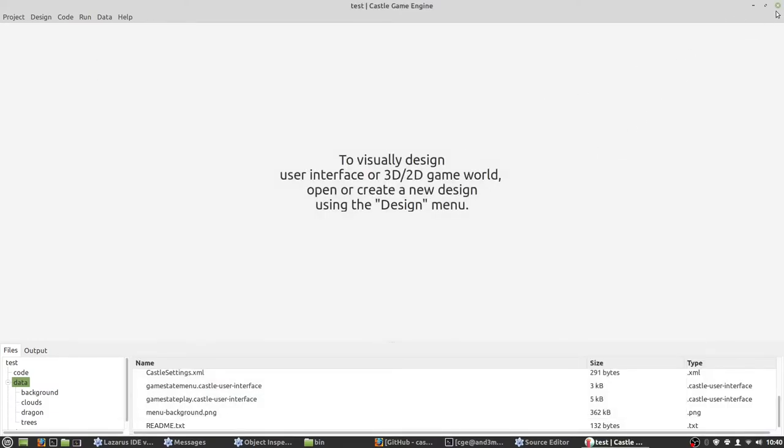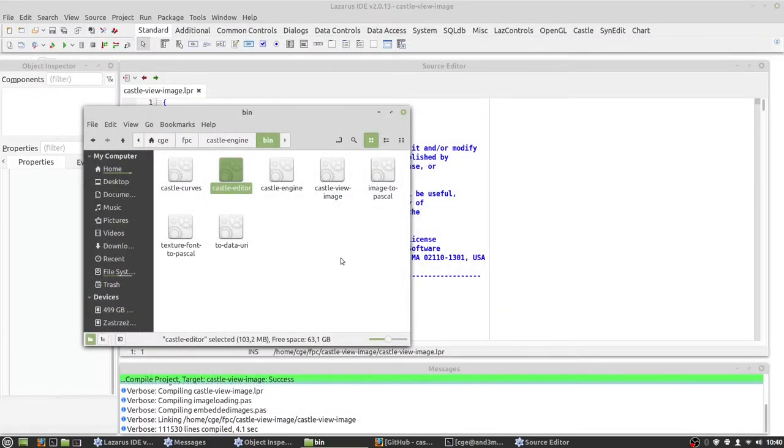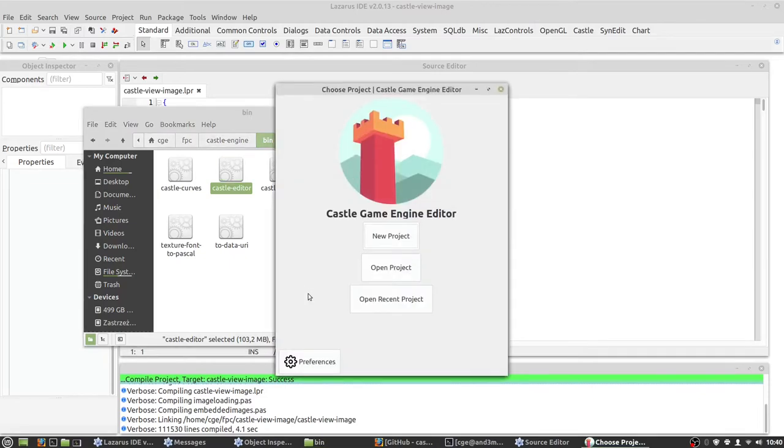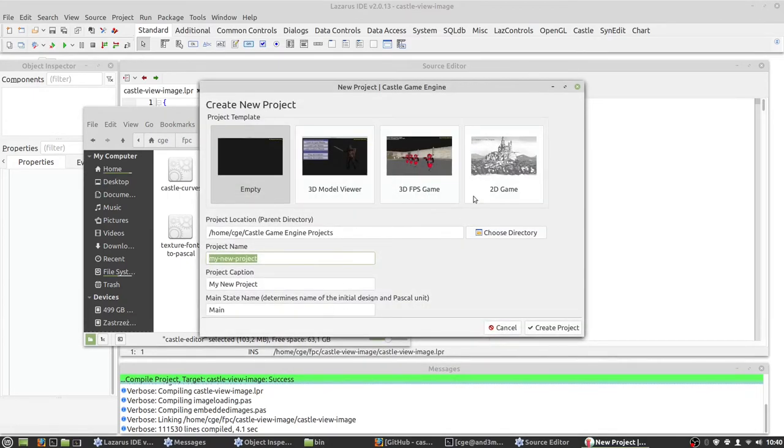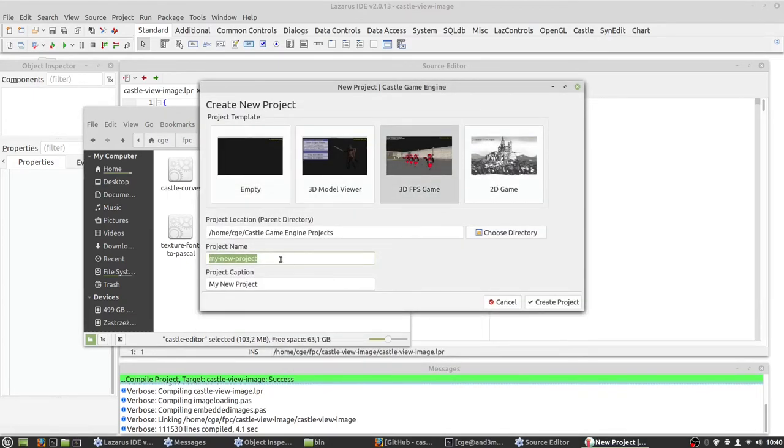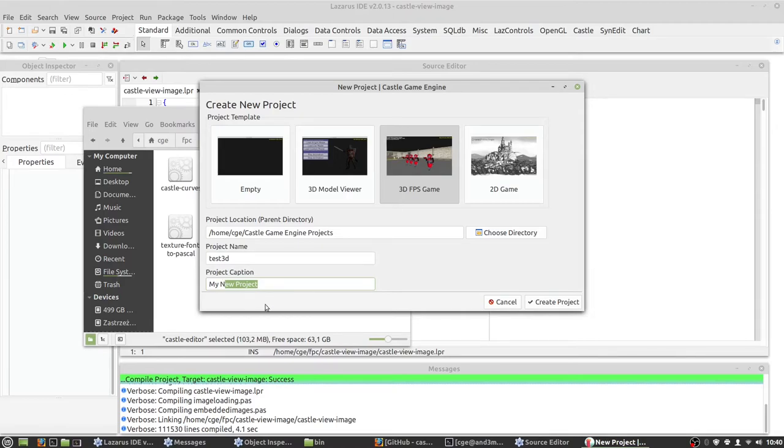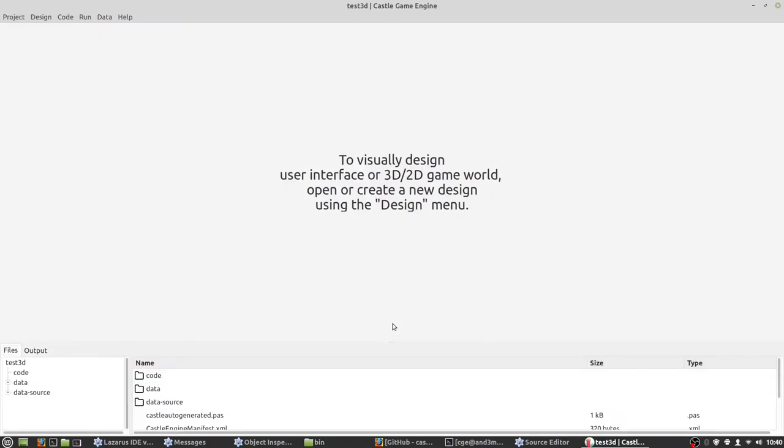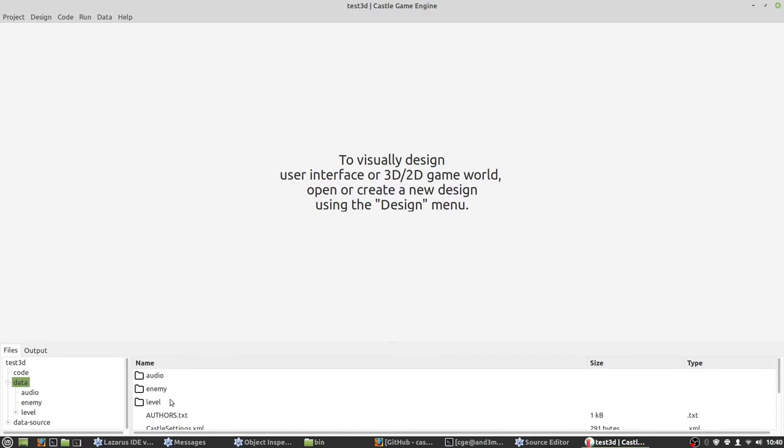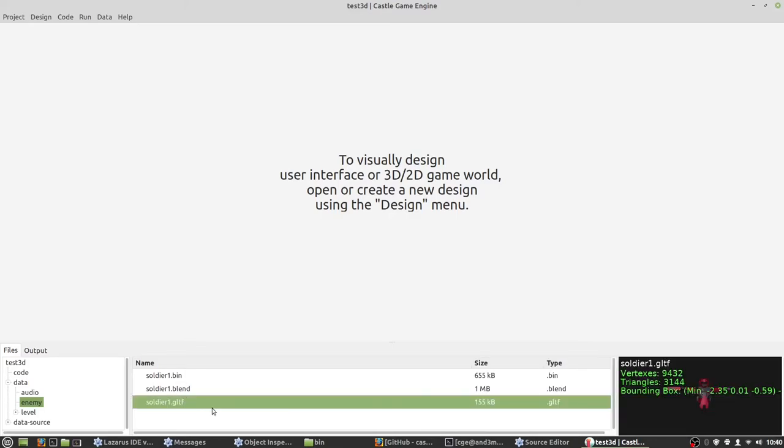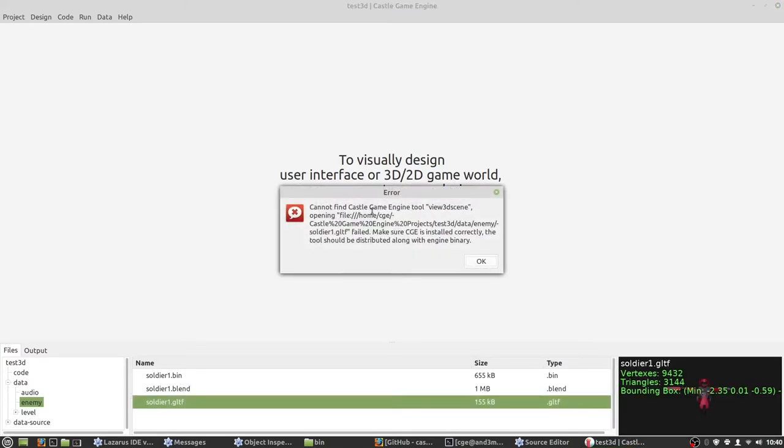The second tool we need to compile is view 3D scene. It can show any 3D graphics models. So let's create 3D FPS game. Let's call it test 3D. And now if we go to data, enemy, soldier 1 GLTF. If we double click it, no view 3D scene error here.